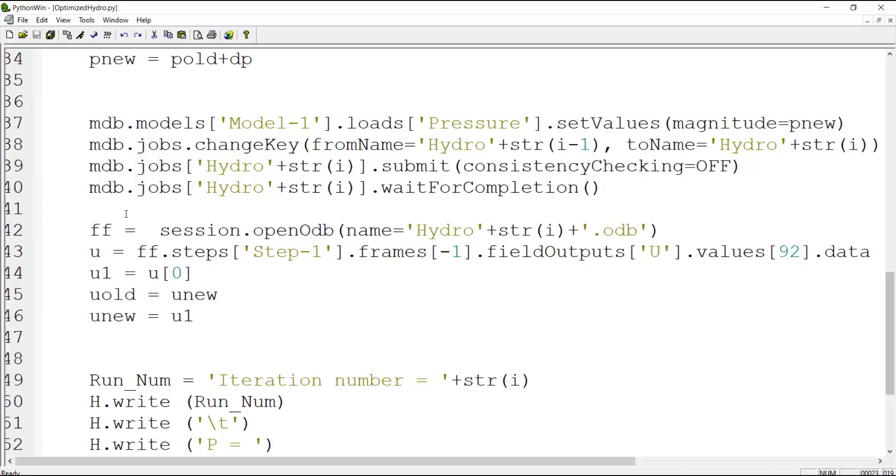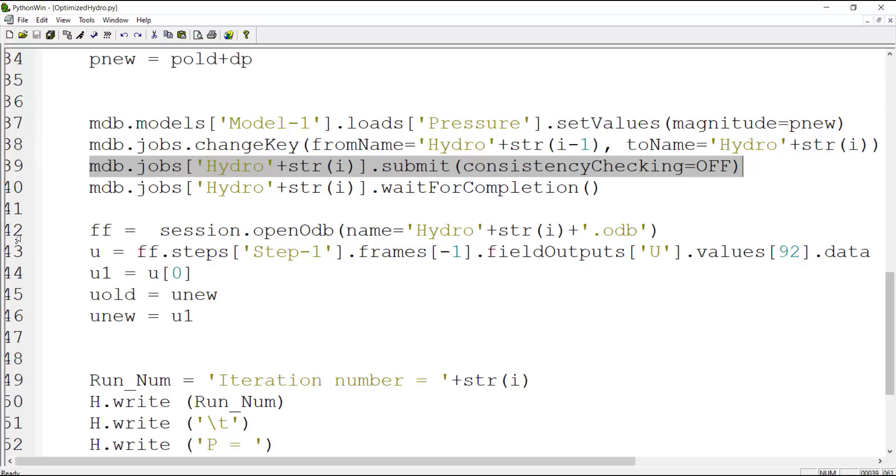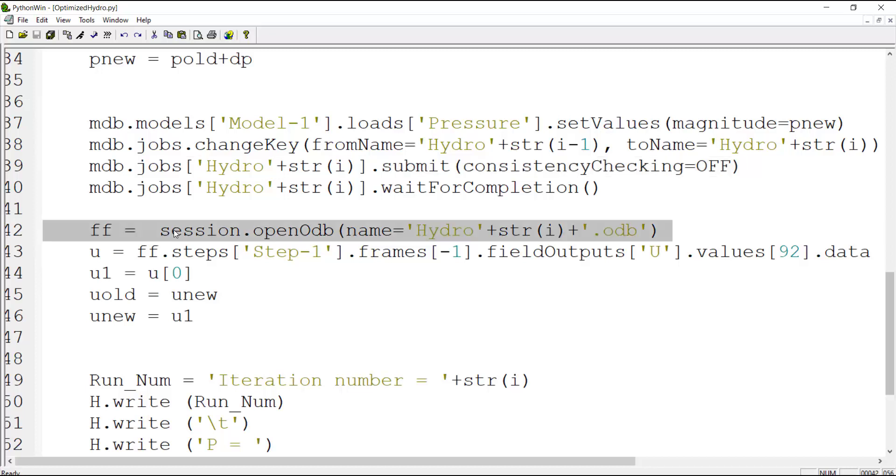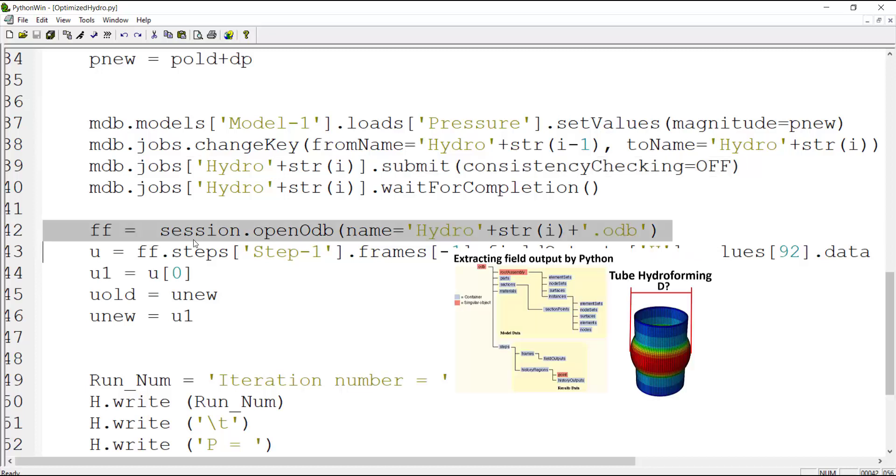After submitting the job in this line, in the next line we should wait for job to be completed before going through the Python code. The job should be completed because we want to read from the output file. In the next step we open the ODB file as it is described in our previous video.